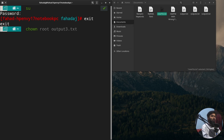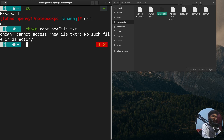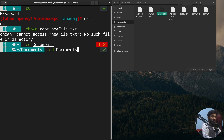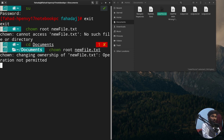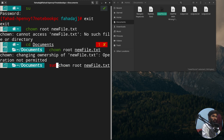I'll write the chown command with the name of the file. I need to write the name of the user where I want to shift ownership, so I'll write 'root' and then 'newfile.txt'. We get an error — first I have to go inside the Documents directory with 'cd documents', and also I don't have permission to change ownership as a normal user. To change file ownership you have to act as administrator.